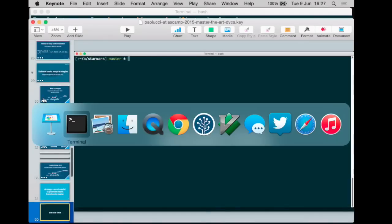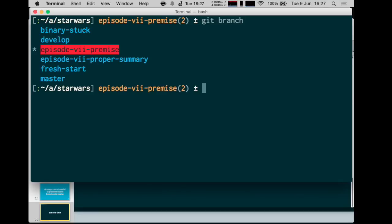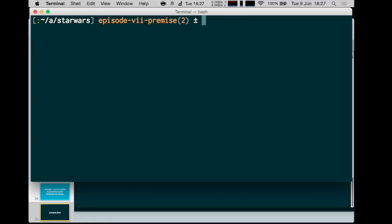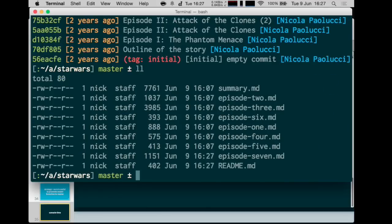This strategy is one of the ways you can use to promote a more recent branch to be your master without disrupting anybody's work. Imagine you have a master, which is your stable branch. Your team has been working on a new fancy branch for a while, and after a while everybody's working on this new branch and nobody wants to work on master anymore, but you'd like to use master as the name. Is there a way to make this new branch master? Yes, and one of the ways is to use the ours strategy. We'll actually do it visually. I have a branch called Fresh Start.